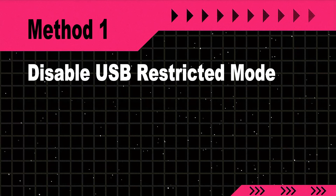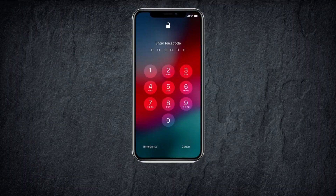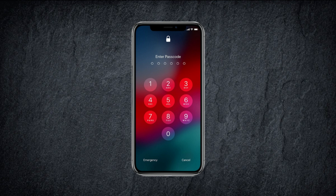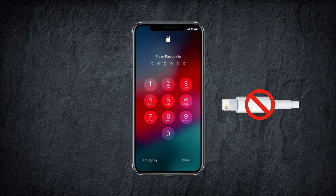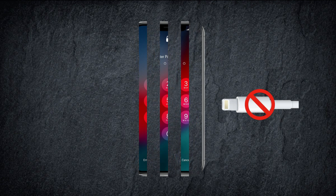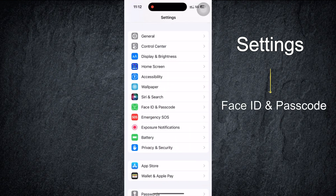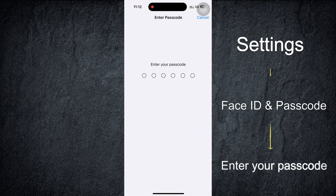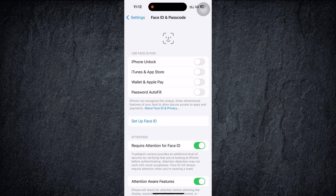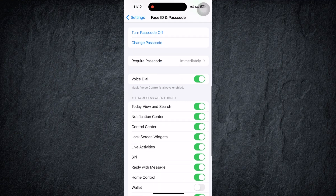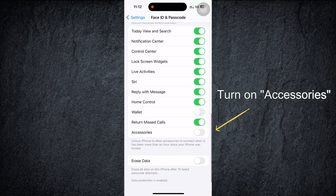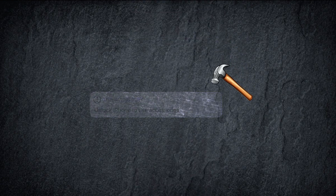Method 1: Disable USB Restricted Mode. In this method, you need to know your screen passcode. Please disconnect the iPhone from the accessory first, then unlock the device and reconnect the accessory. Tap Settings, then choose Face ID and Passcode and enter your passcode. Now you can see the 'Allow Access When Locked' section — turn on the USB Accessories button. Then you can remove the 'Unlock iPhone to use accessories' pop-up message.